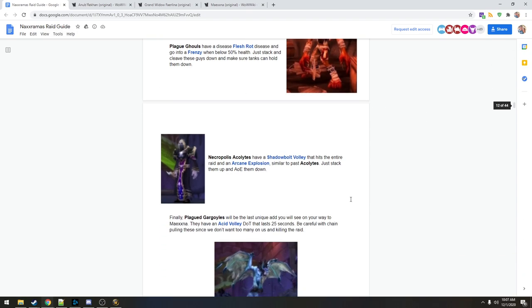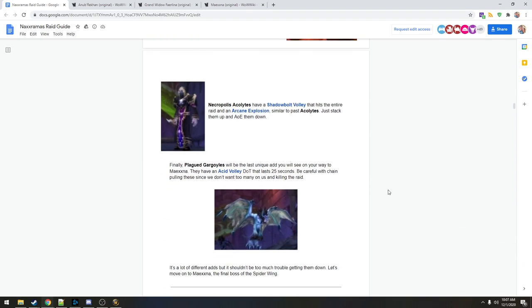Kill, really nothing. The Acolytes also have a shadow bolt volley that hits the entire raid and an arcane explosion, kind of like the Acolytes before Faralina. Stack them up, AOE them down.